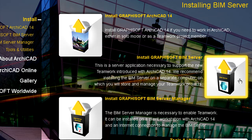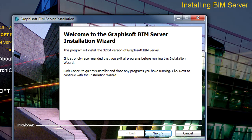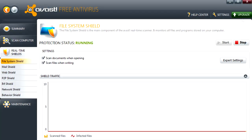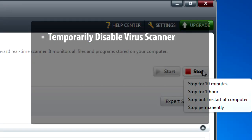Start the BIM Server Installer application by clicking the Install GRAPHISOFT BIM Server button on the main page of the Install menu. It is recommended to temporarily disable antivirus applications until completing this process.